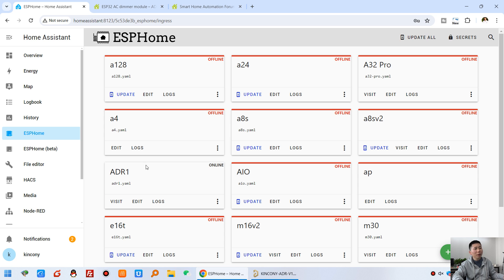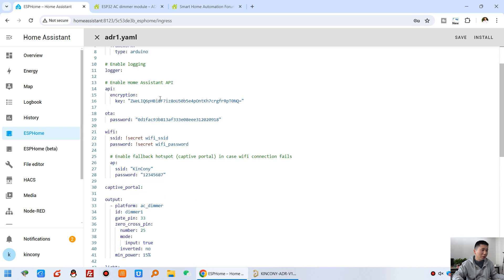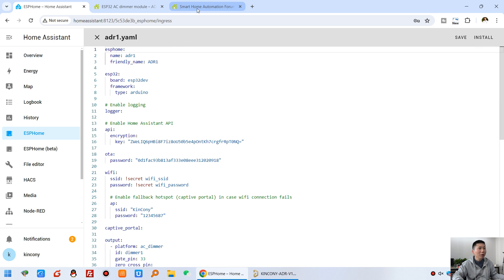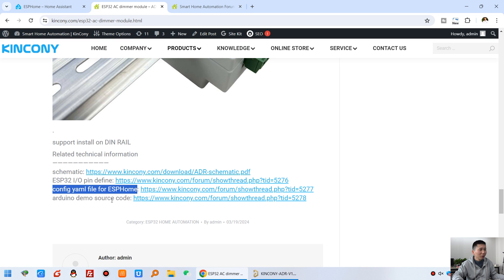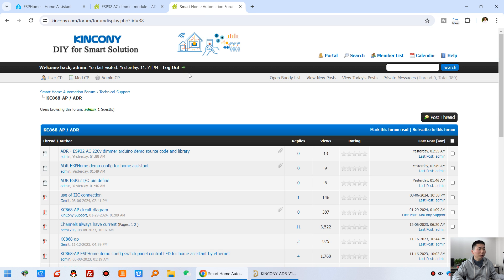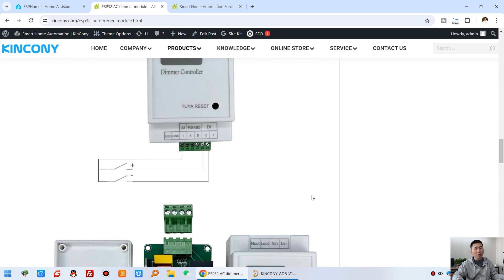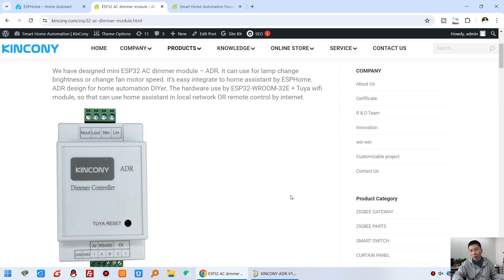I have already integrated this into ESPHome. You can see the YAML file I have created here. You can download it all from our Kincone forum — there are many resources available. We have also supplied an Arduino demo source code which you can download from the forum. You can see the Arduino demo source code and the Arduino library. This is all the software and documentation available from the Kincone webpage.